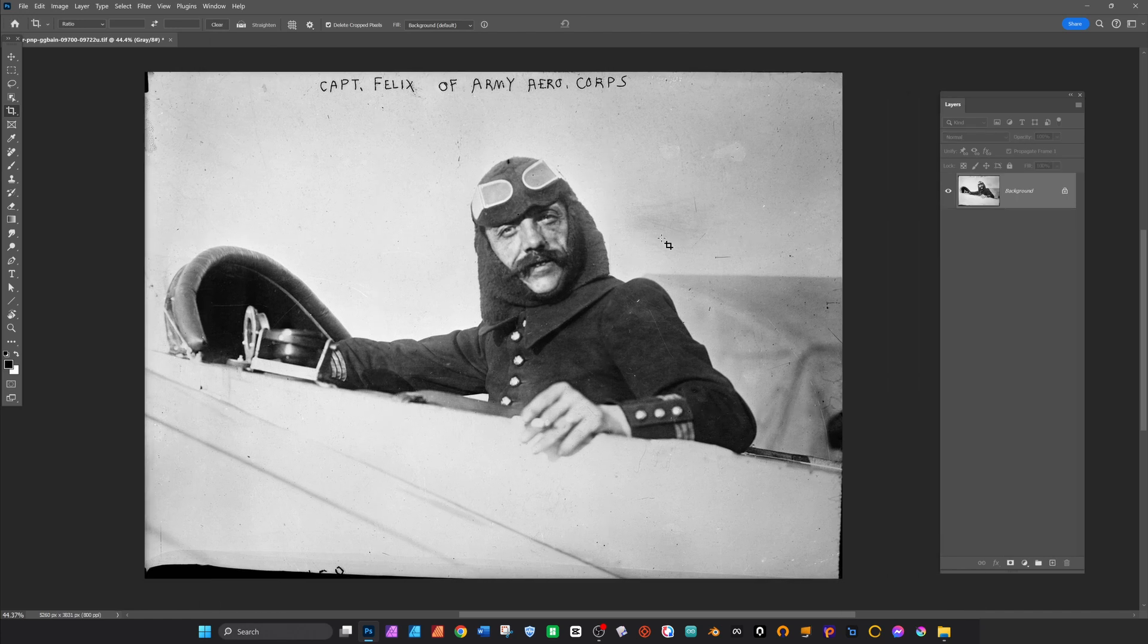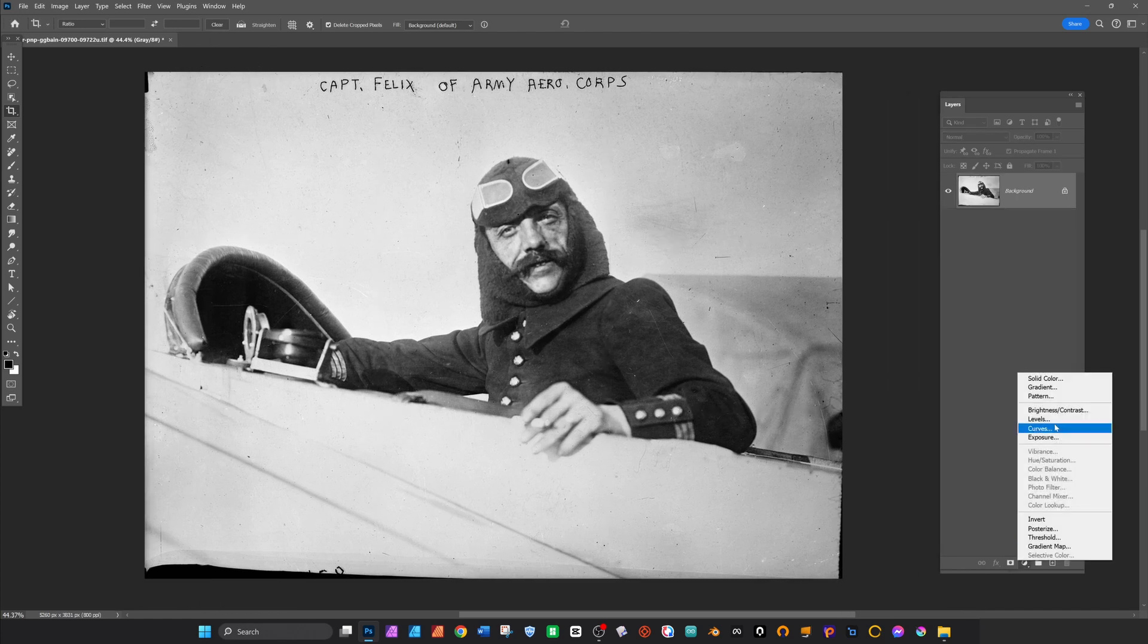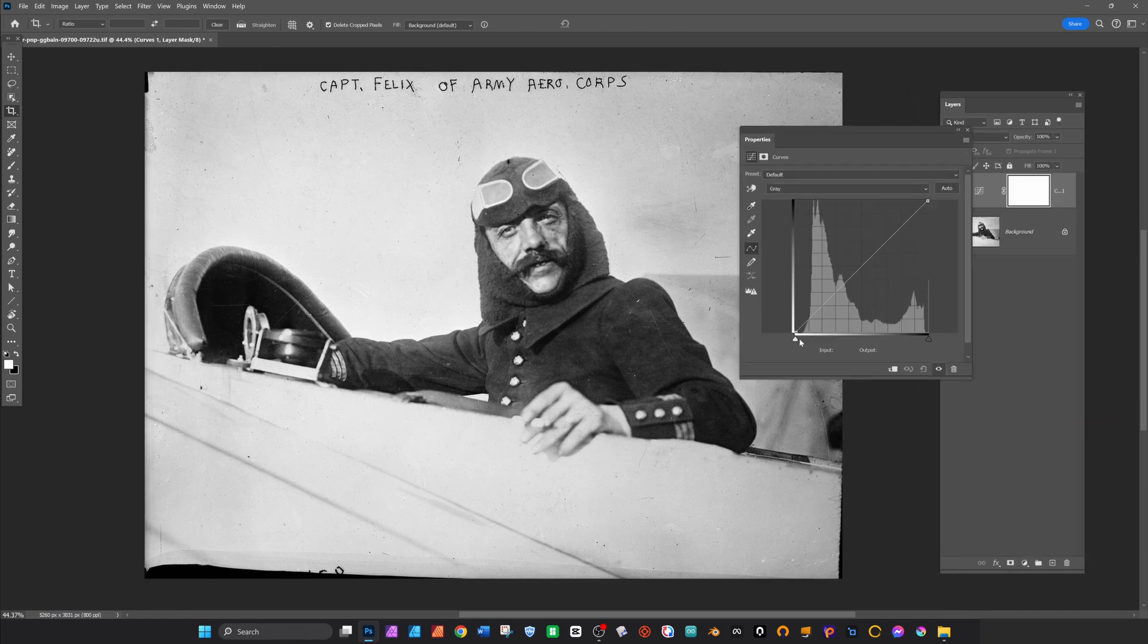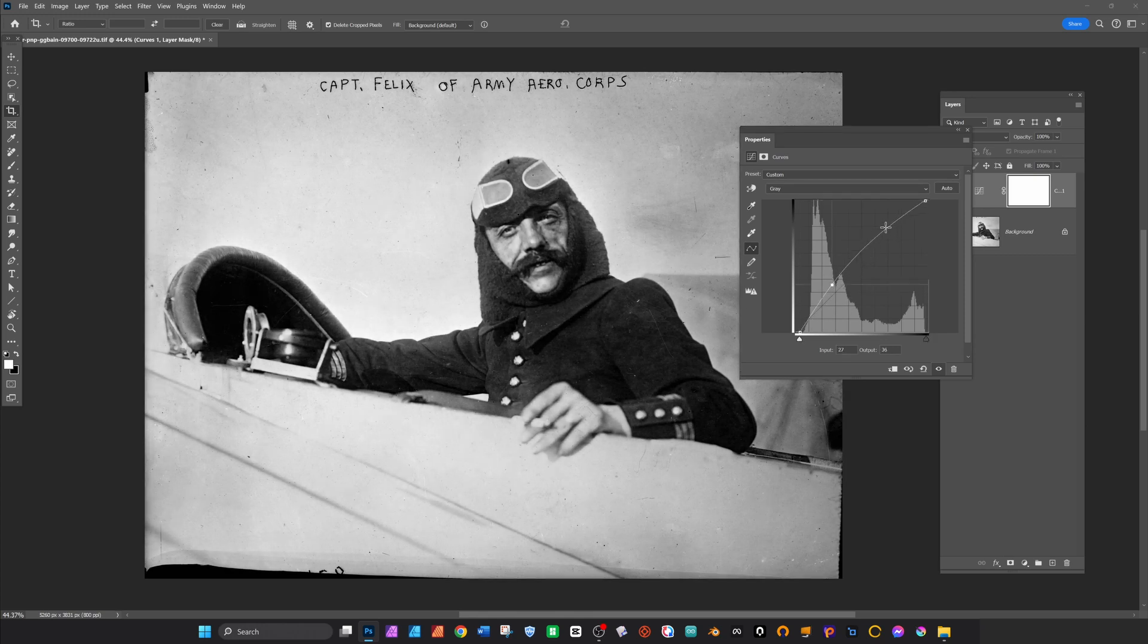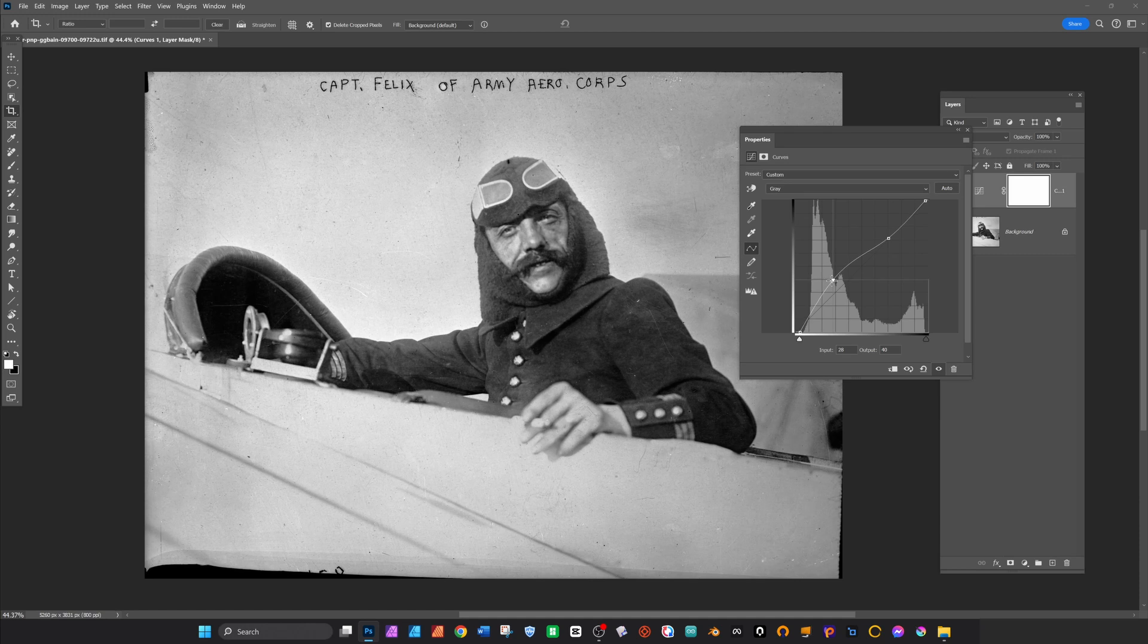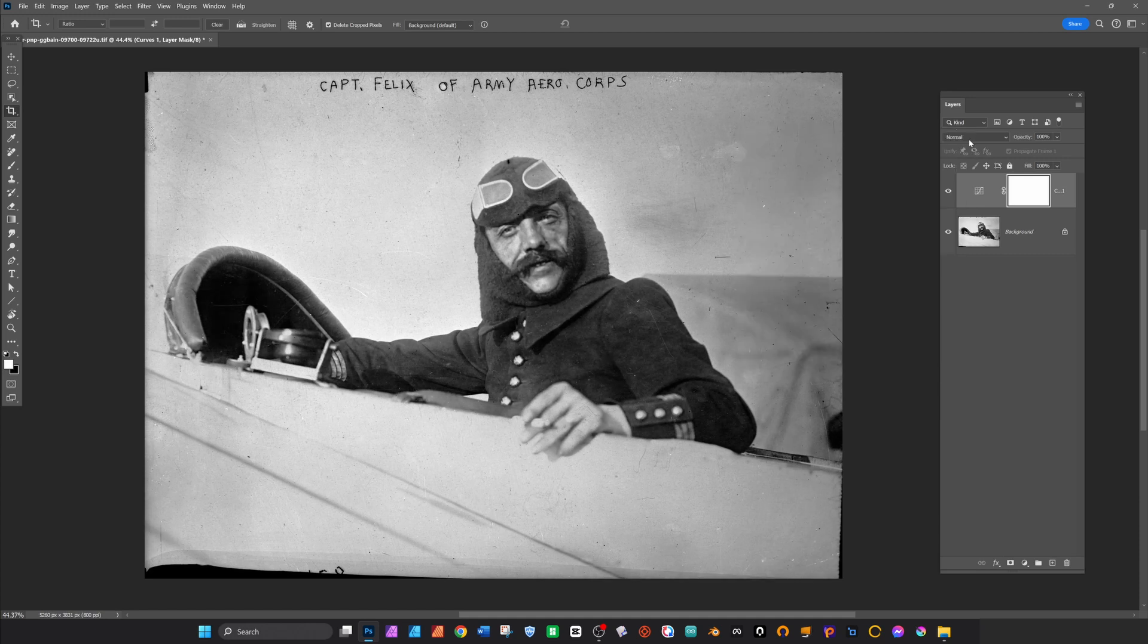So after cropping it down to a size I think is worth working on, I'll put a Curves Adjustment layer here, just to bring a little bit more tone or contrast into the picture before I start working.